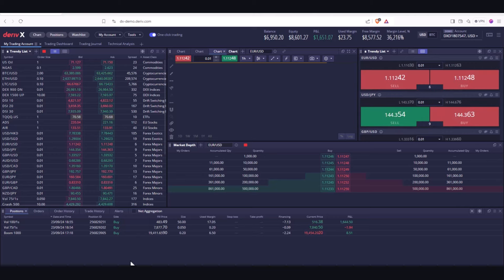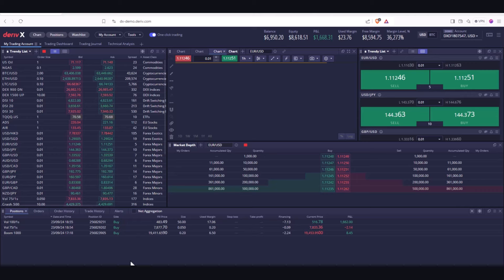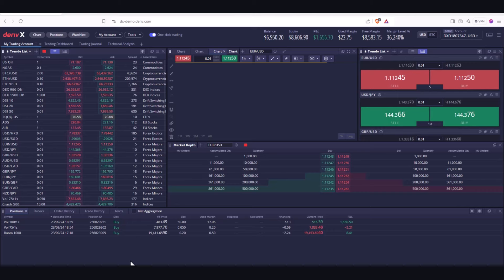Before we dive in, the usual disclaimers: anything I show you today is for information and educational purposes only. If I'm saying buy or sell, these are not buy or sell recommendations. I'm using a demo account with Deriv, and if you're new to DerivX or TradingView, I suggest you get a demo account and try it out so you've got no risk, then when you're ready you can start with small trades.